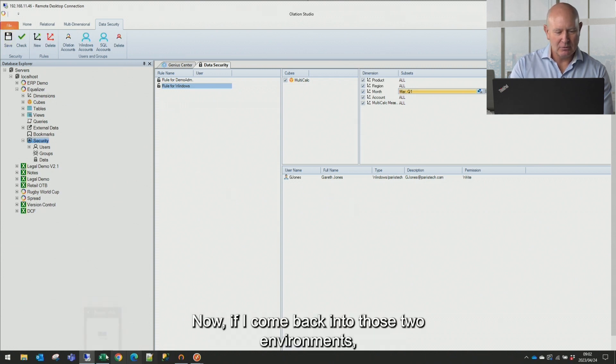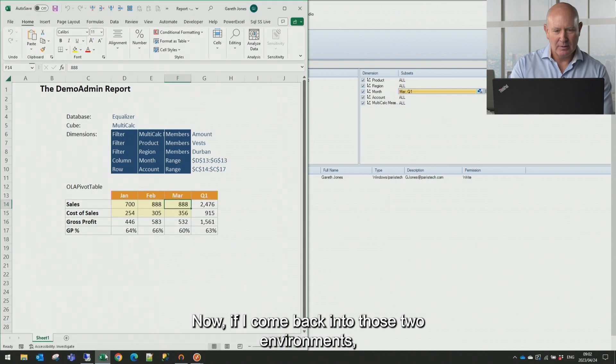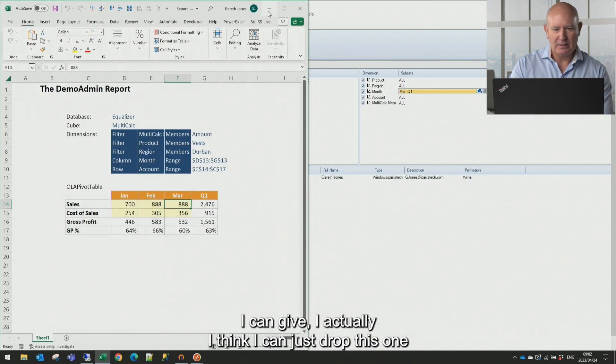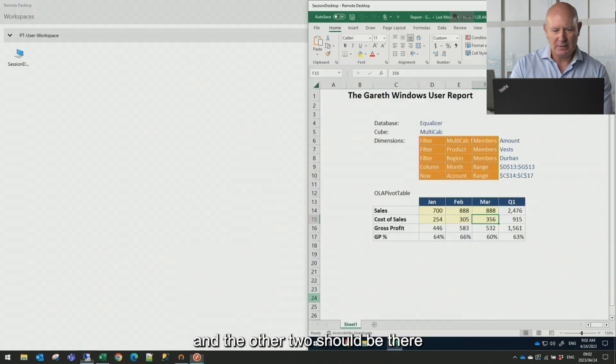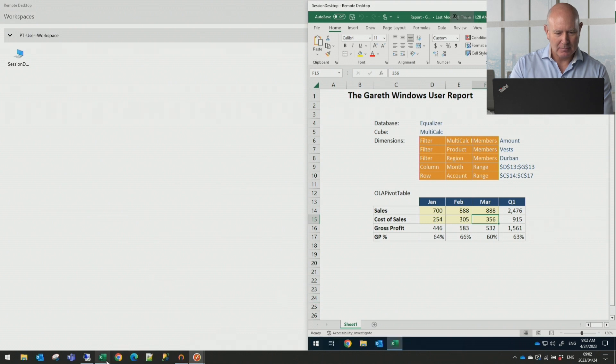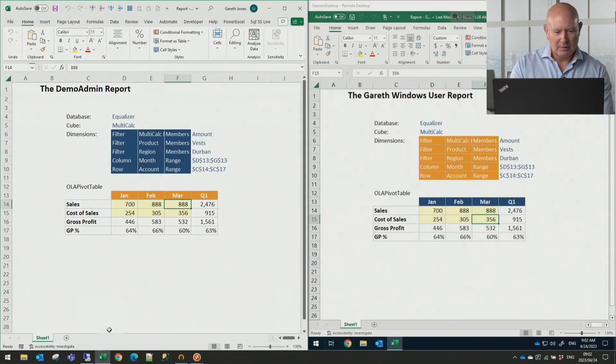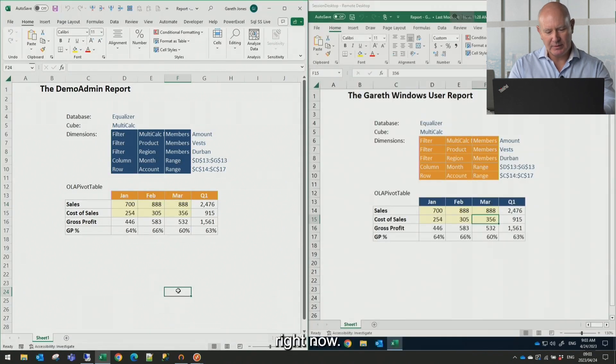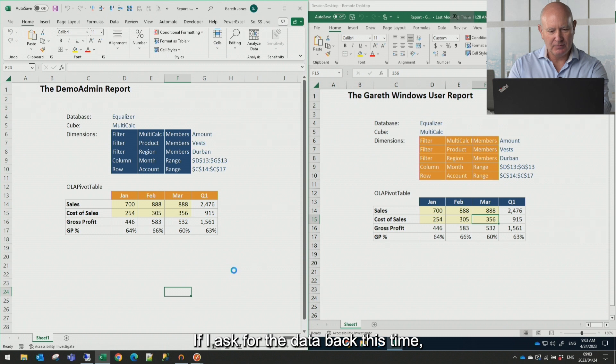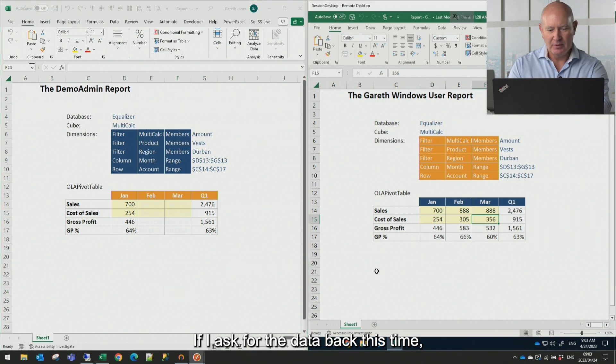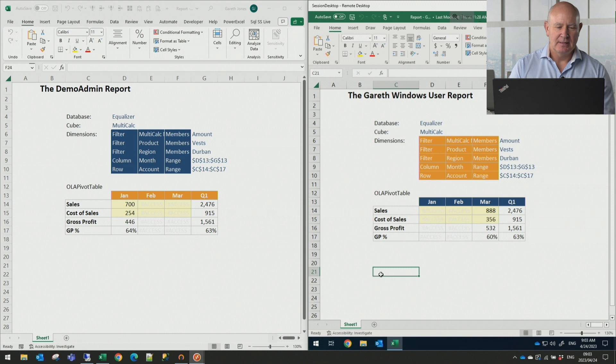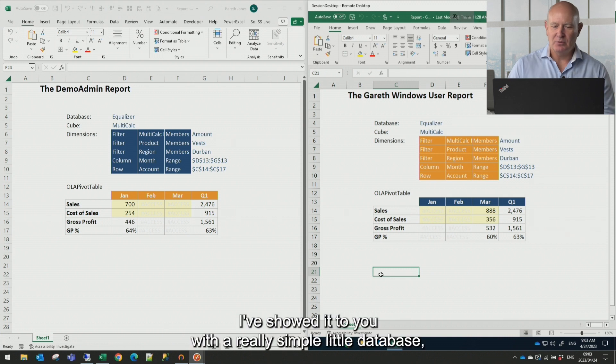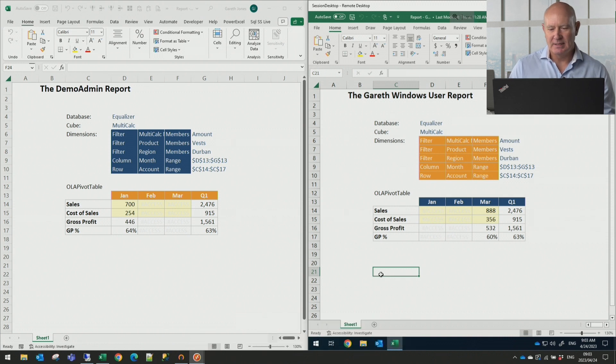Now, if I come back into those two environments, I think I can just drop this one and the other two should be there. Right. Now, if I ask for the data back this time, you can see how simple that is. Now, I've showed it to you with a really simple little database,